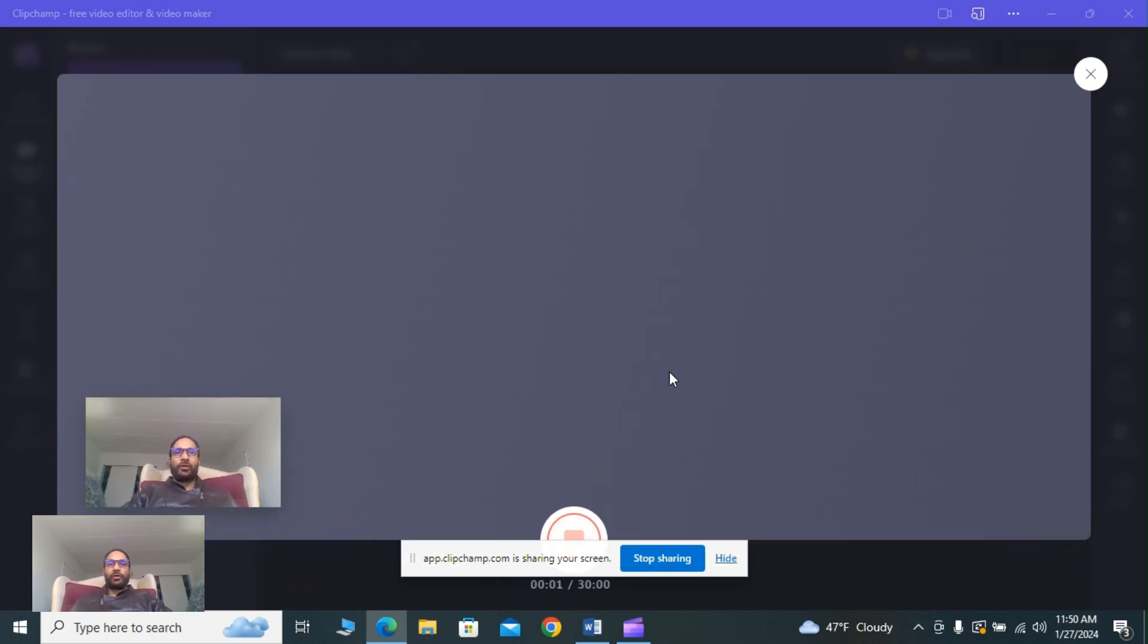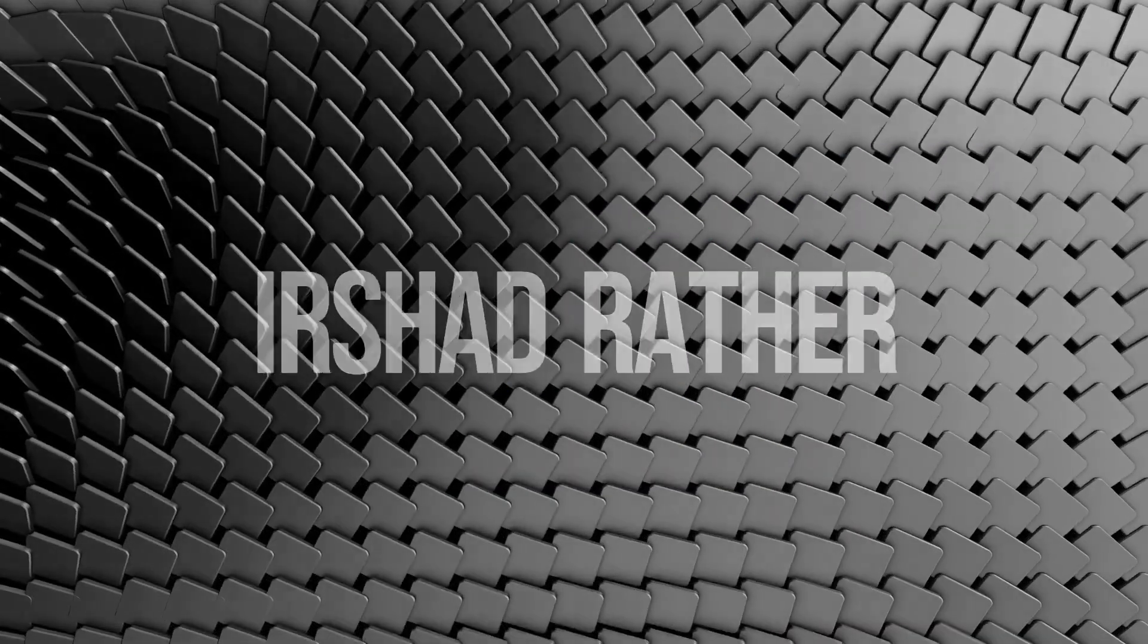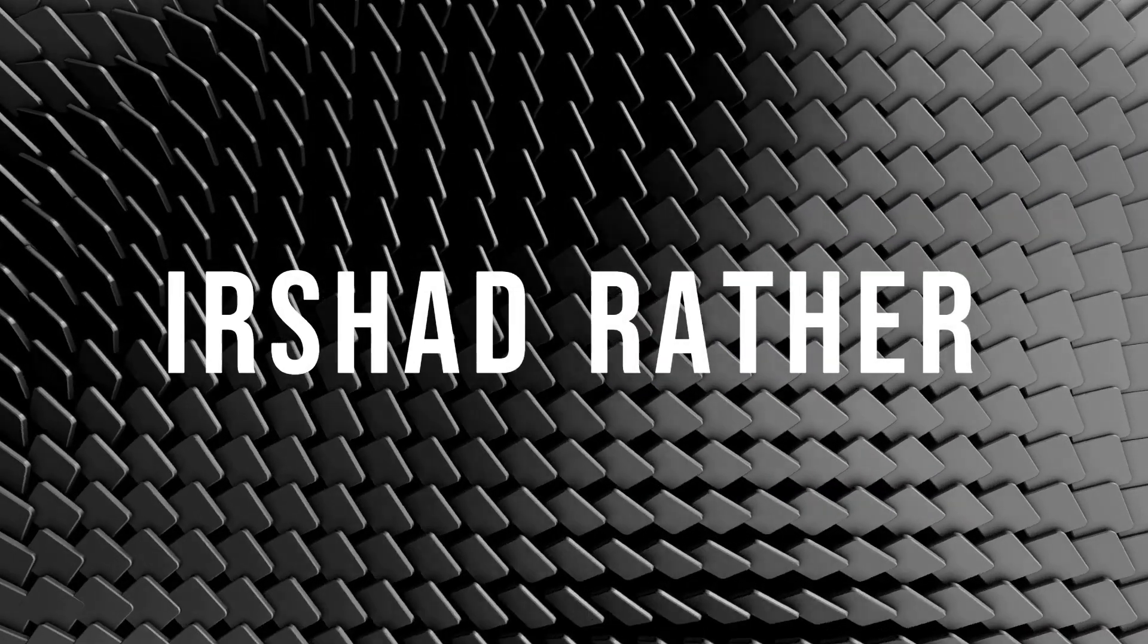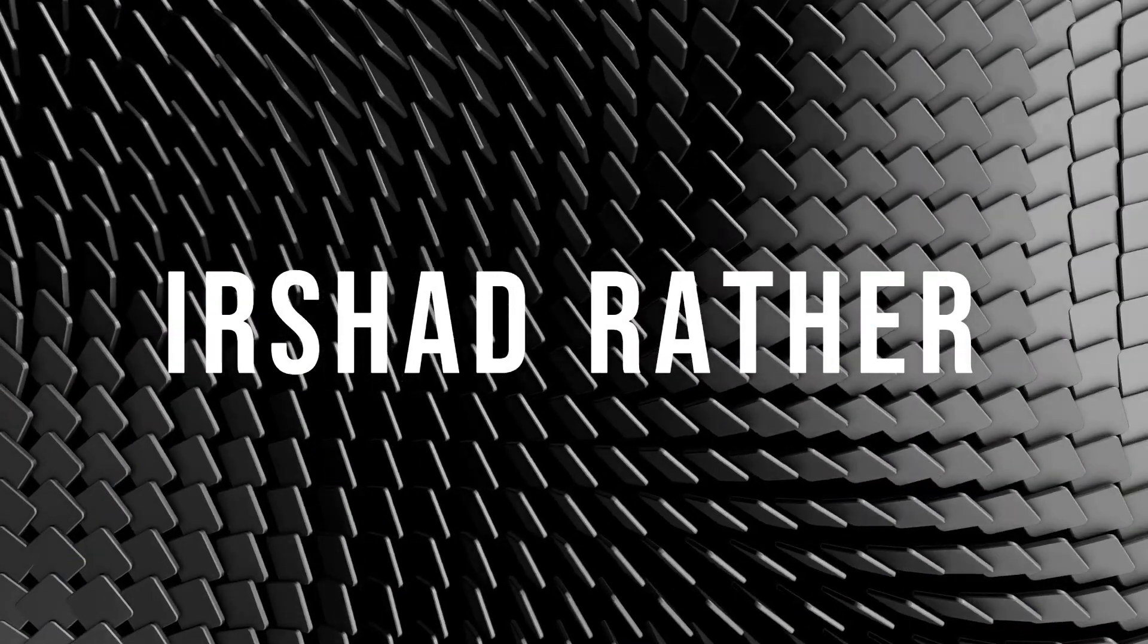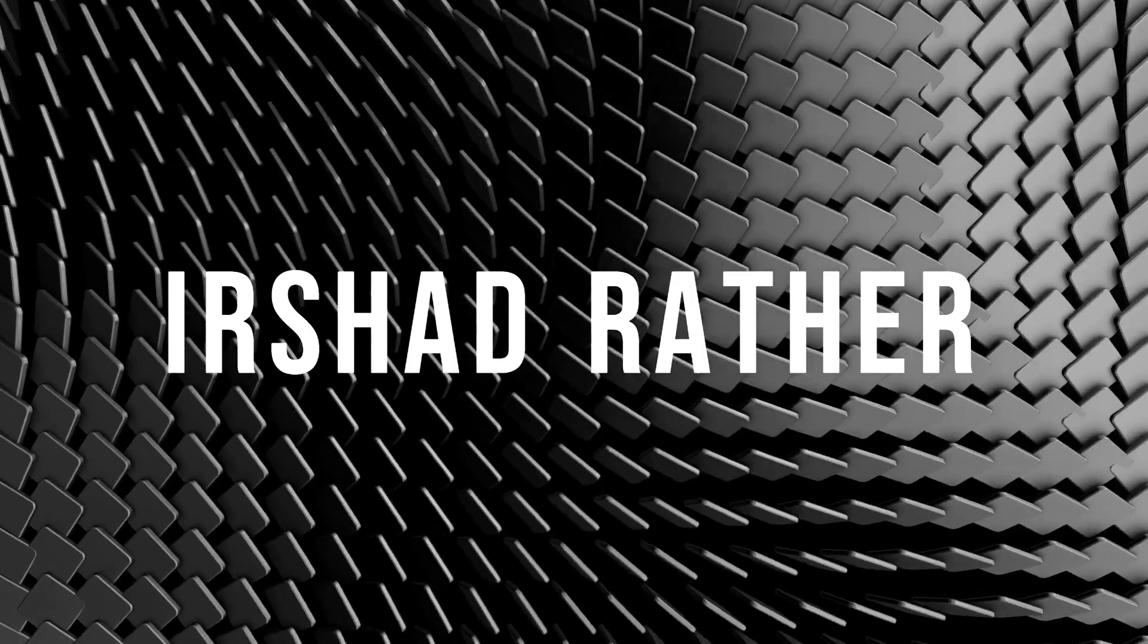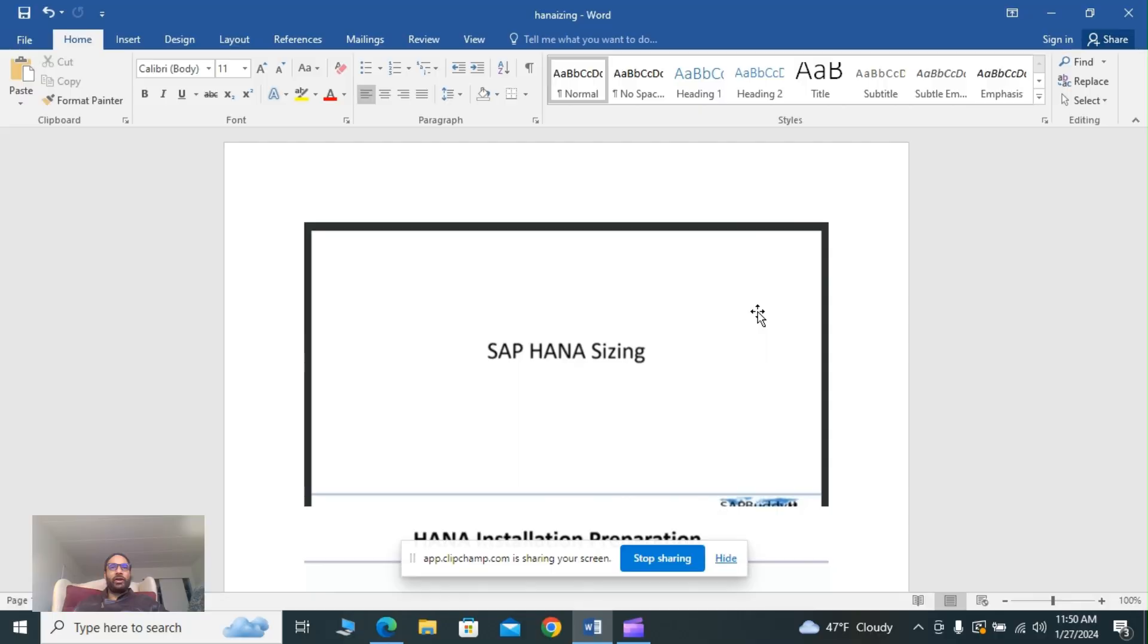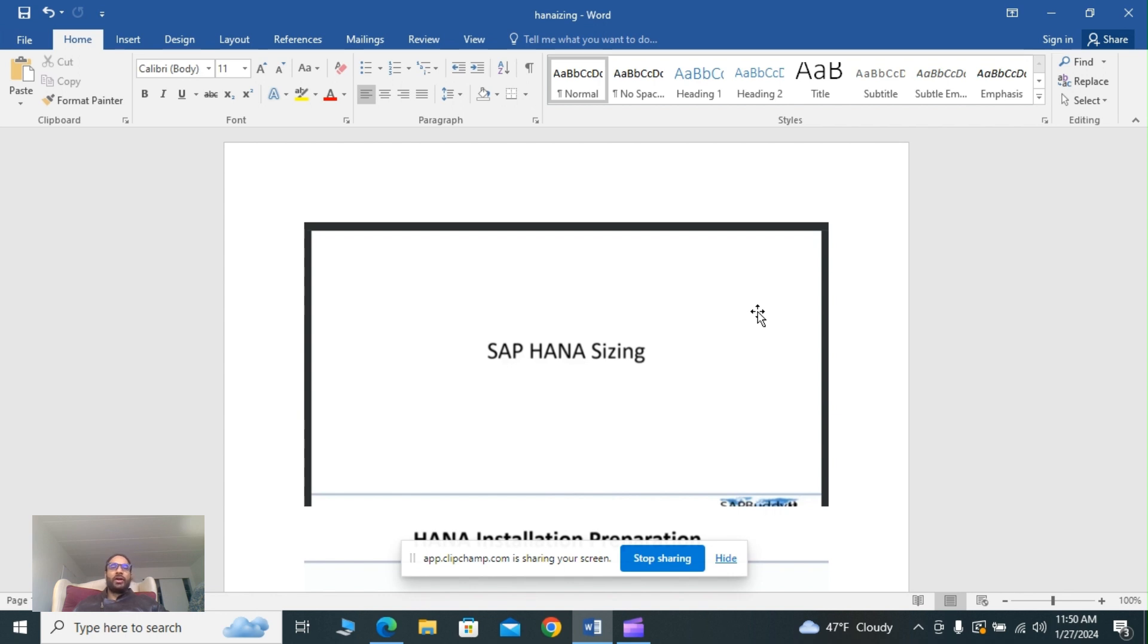Hello guys, hope you are doing good. Today my topic is about sizing. I have already created one document regarding HANA administration, so today as per my commitment, I'm back with another tutorial which is all about proper HANA sizing.